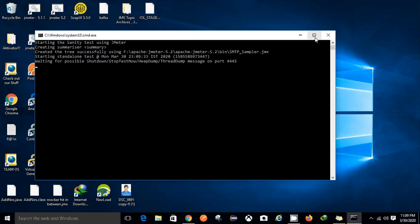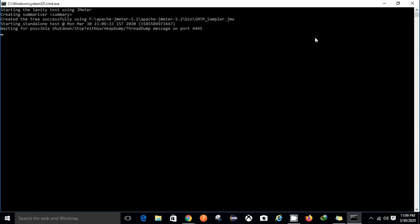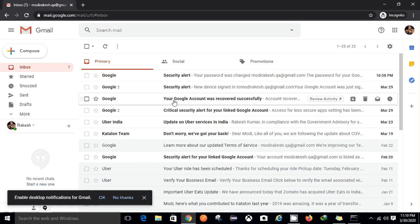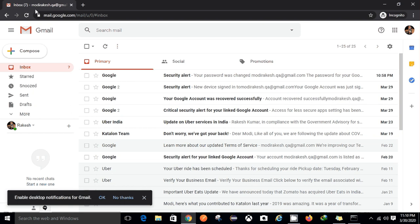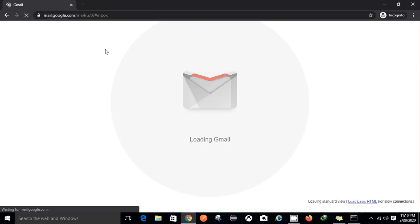On F drive I have a JMX file named smtp_sampler.jmx. In this JMX file, after testing once the testing is done, I'll receive an email and that email will also contain the log files of the test execution if something fails or passes.